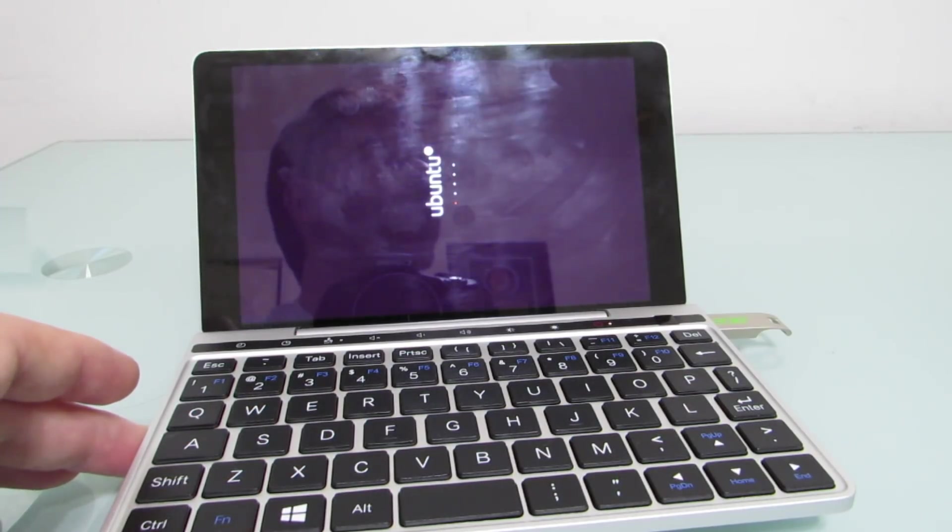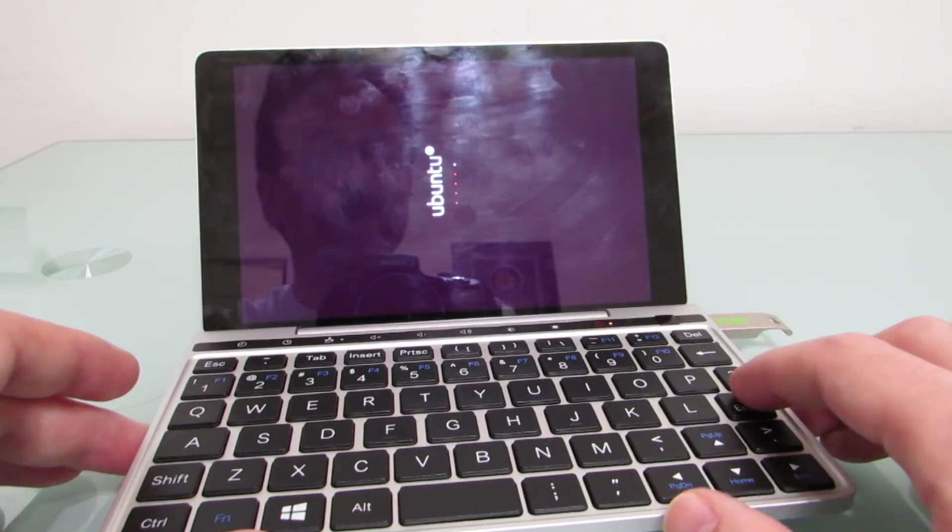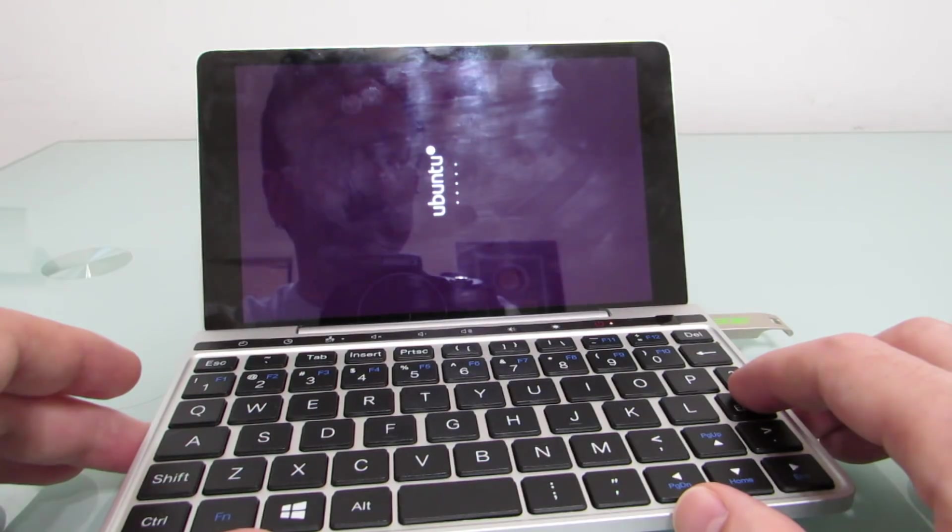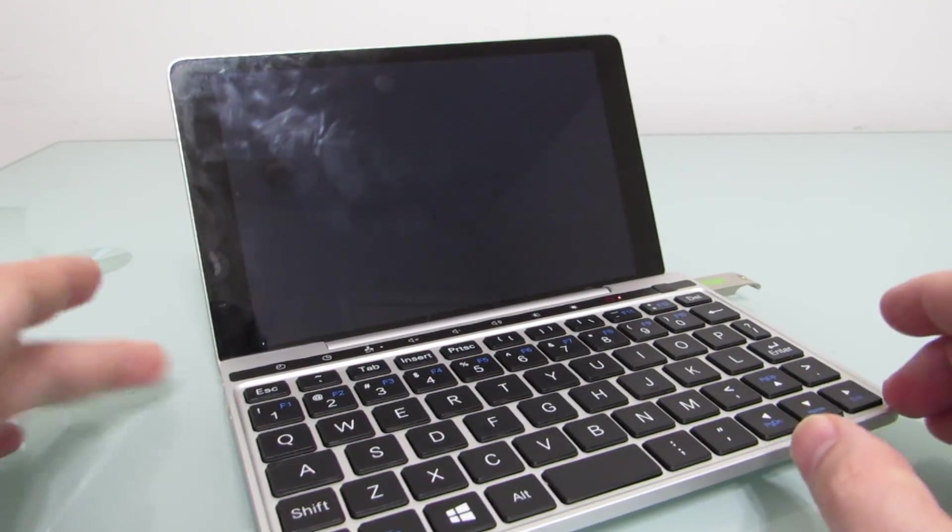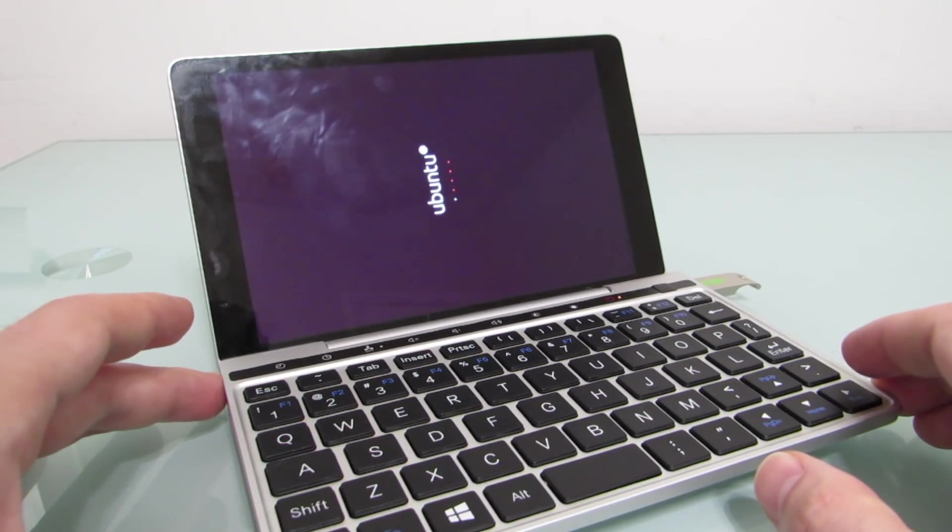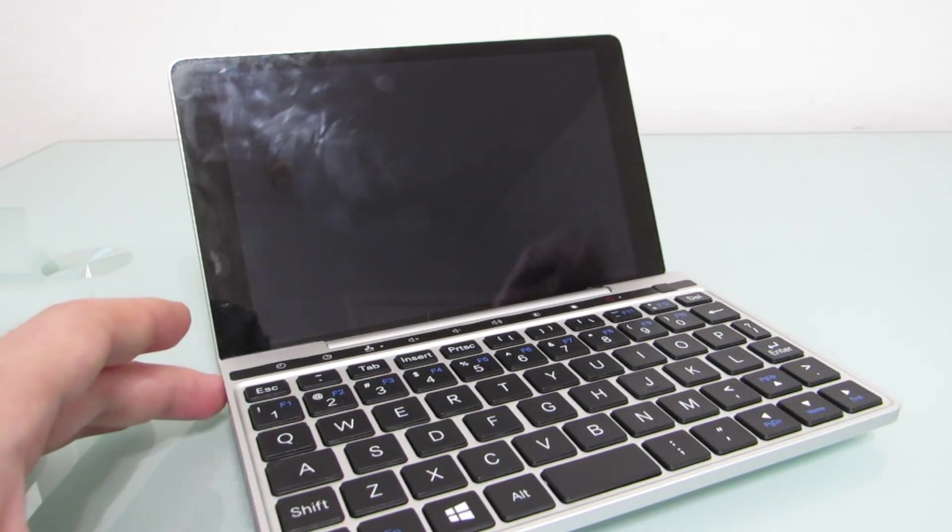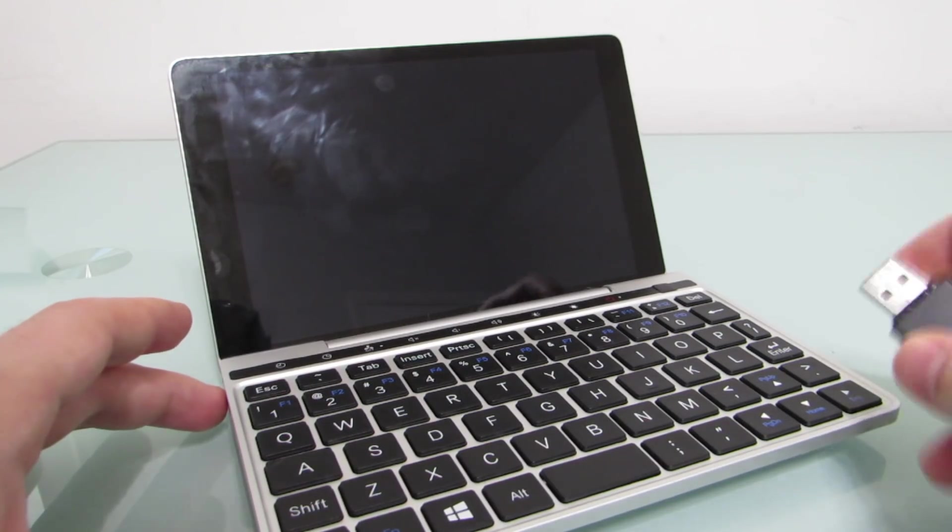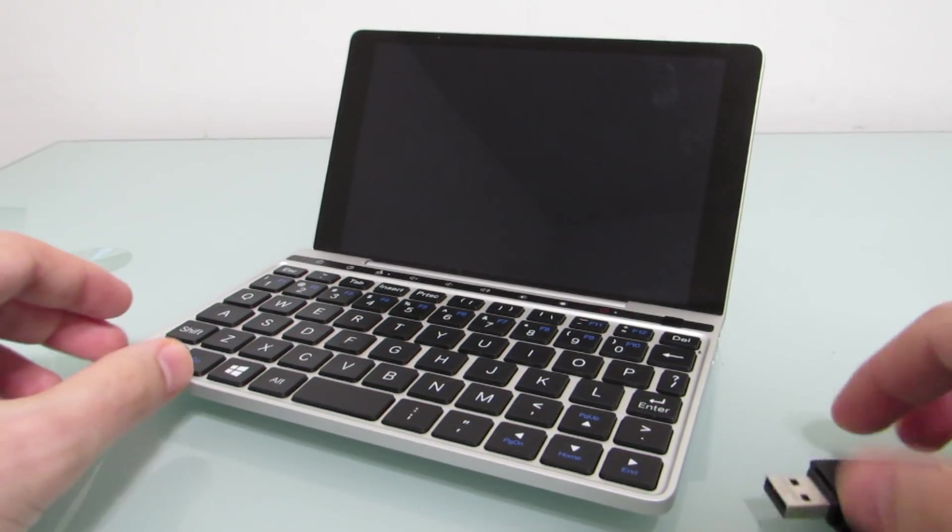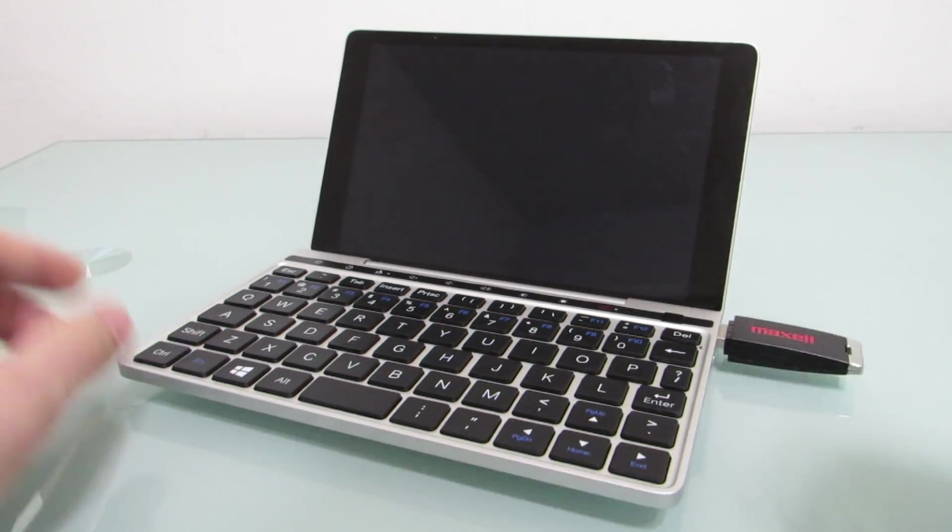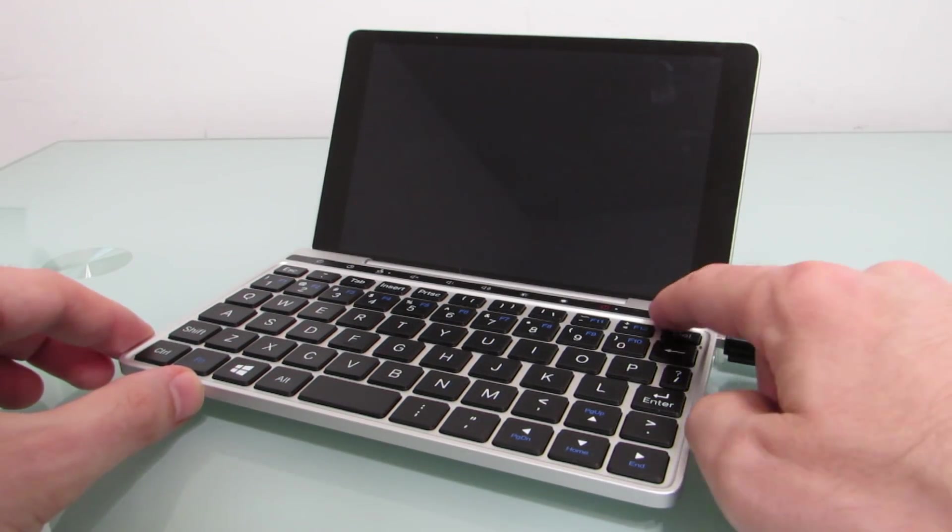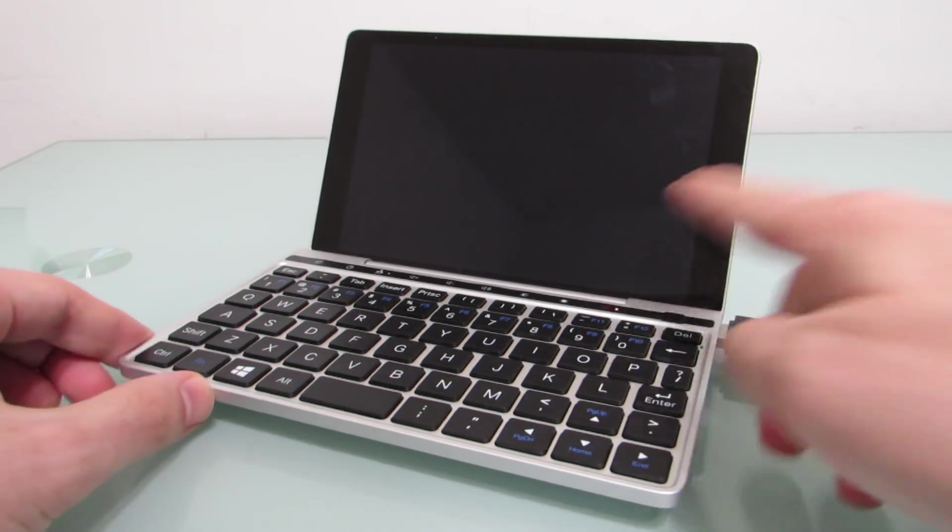You might hear a little bit of thunder in the background. We've got some rain coming. Now, the GPD Pocket is a device with a 7-inch 1920x1200 pixel display and a core M3 7Y30 processor. So I'm going to go ahead and put in another flash drive here, press the power button,